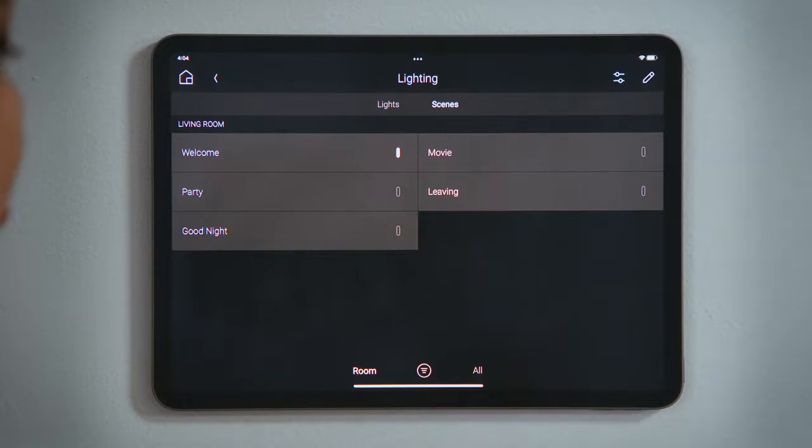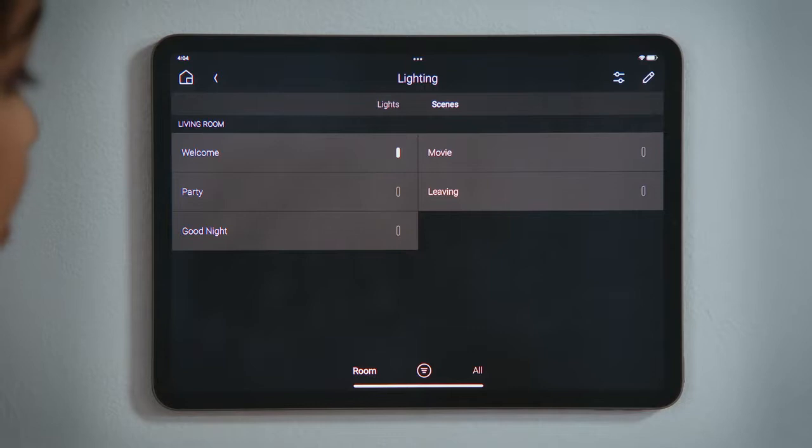The indicator for Welcome is lit up, telling us the Welcome scene is active. The lights in the house are on.